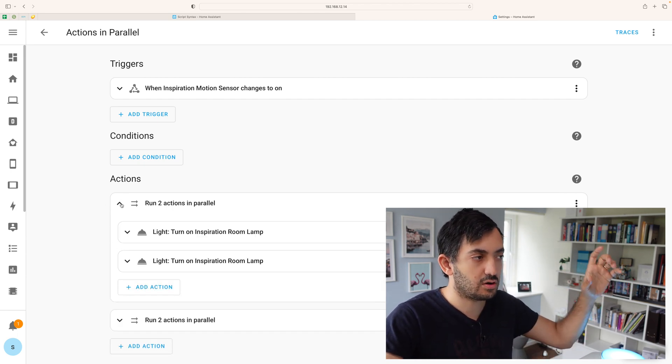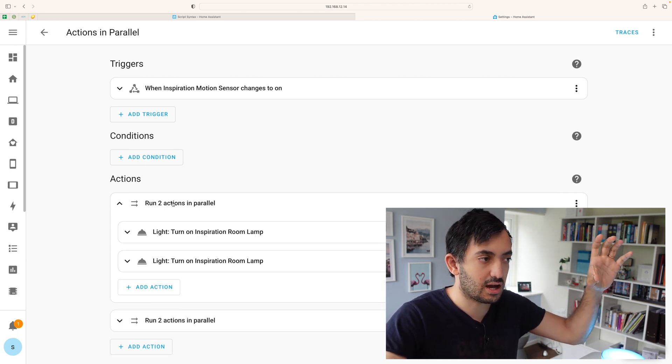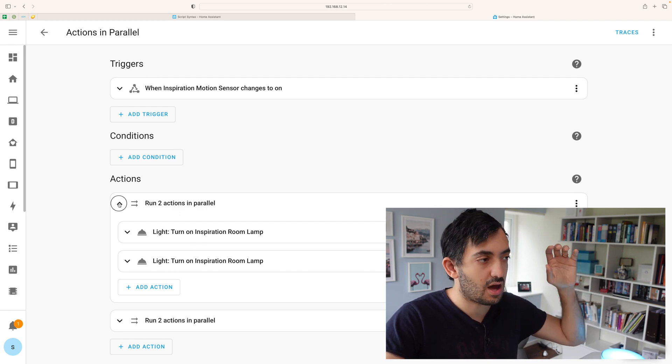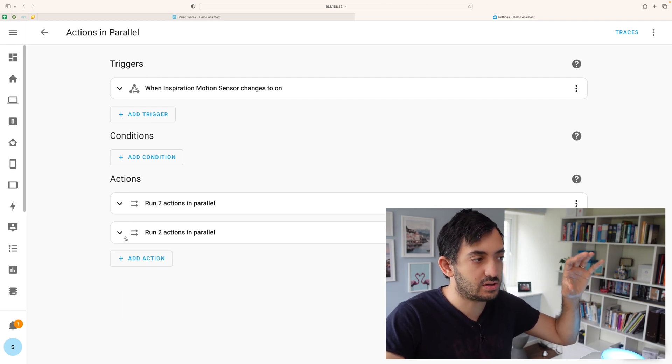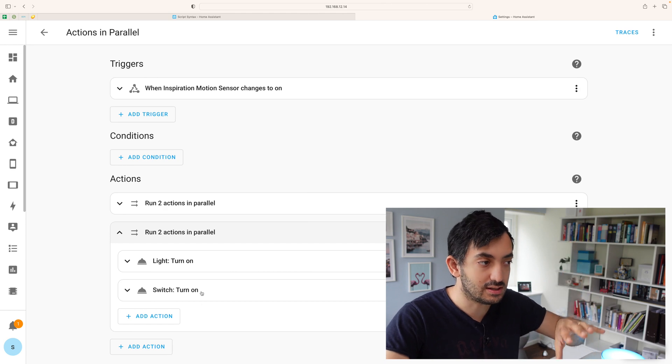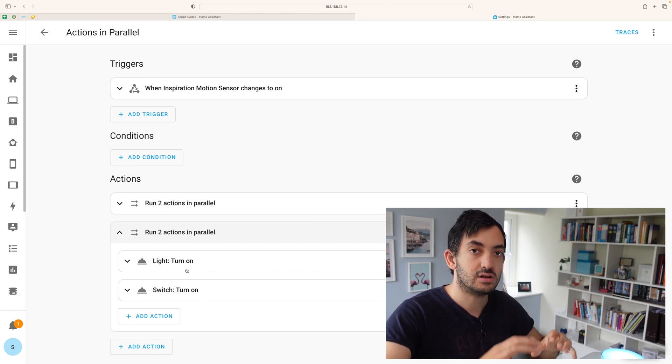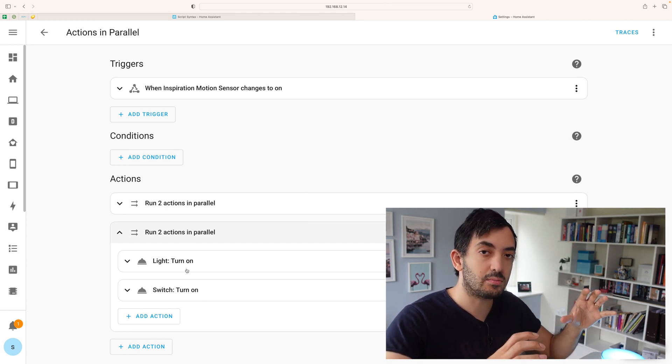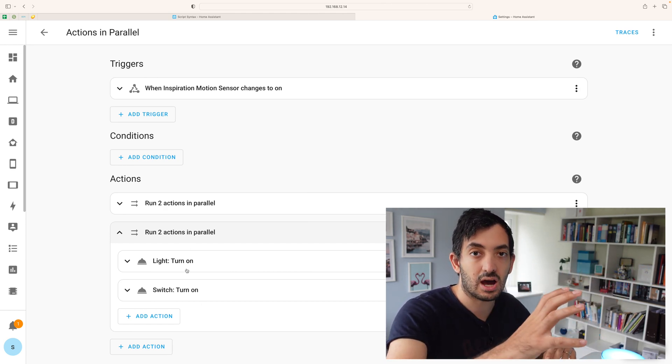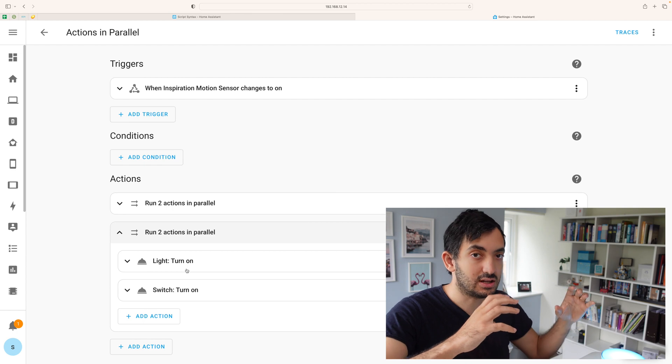So first Home Assistant is going to execute in parallel these two actions. And then afterwards it's going to execute in parallel these two actions. So that's how you can combine sequential action and parallel action together.